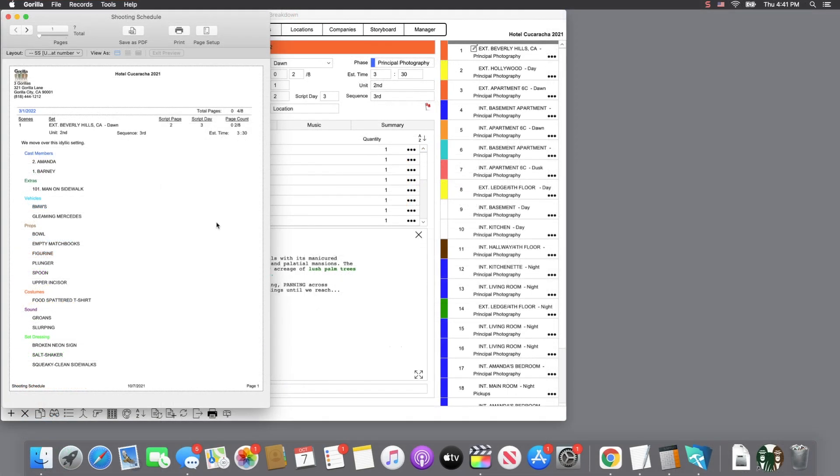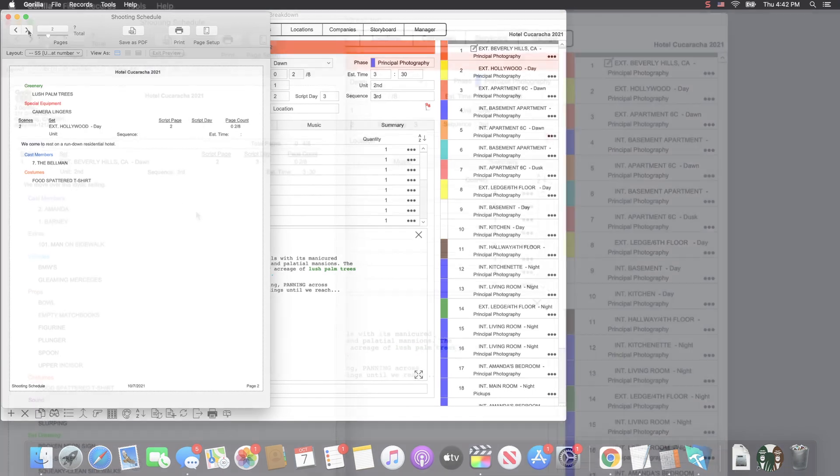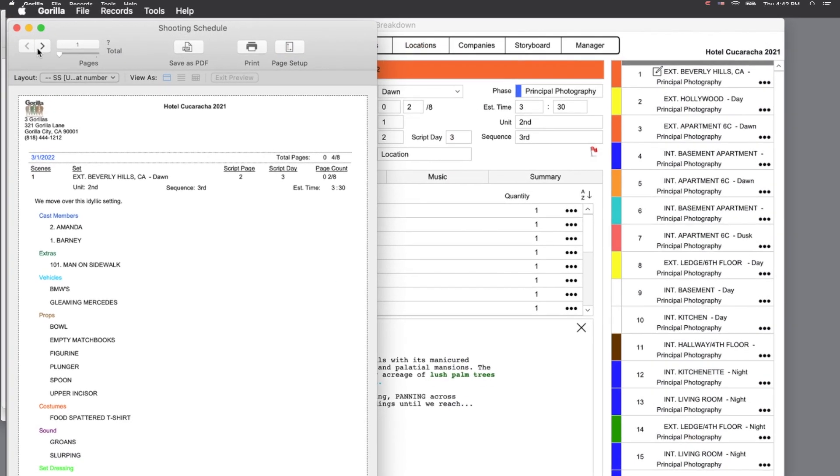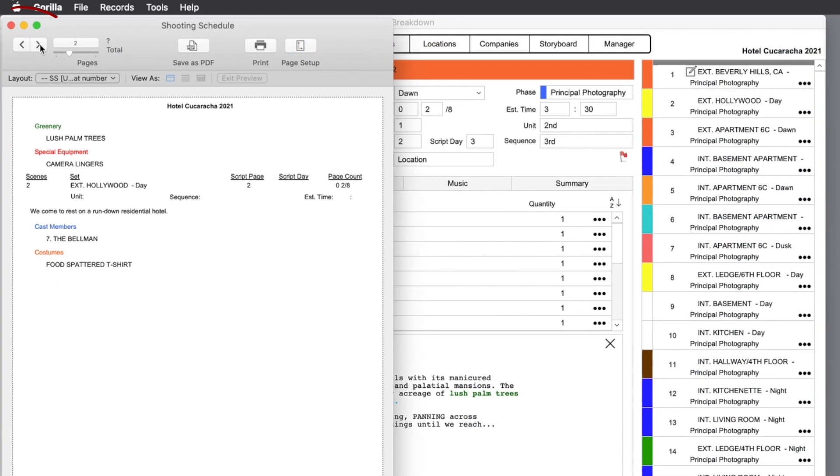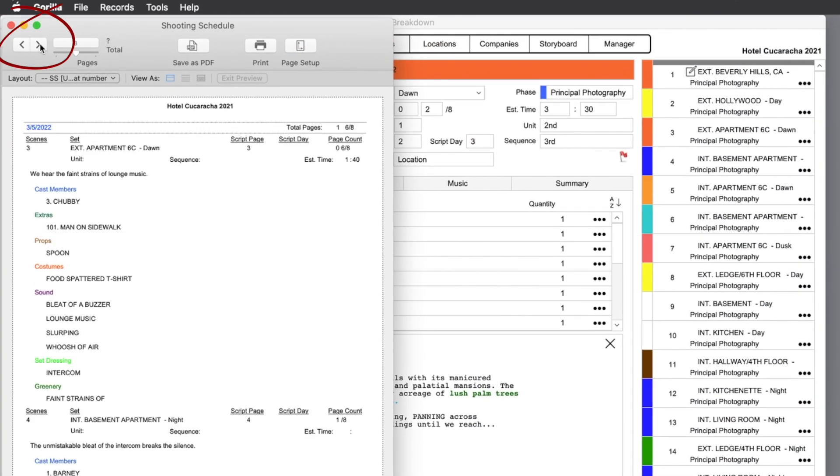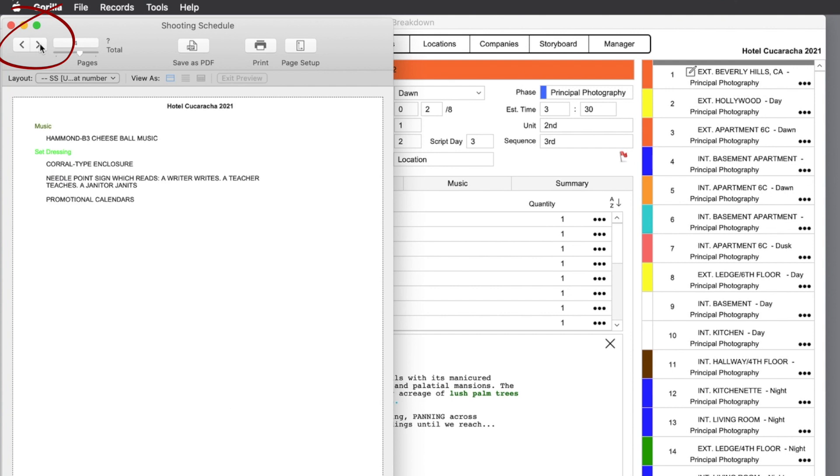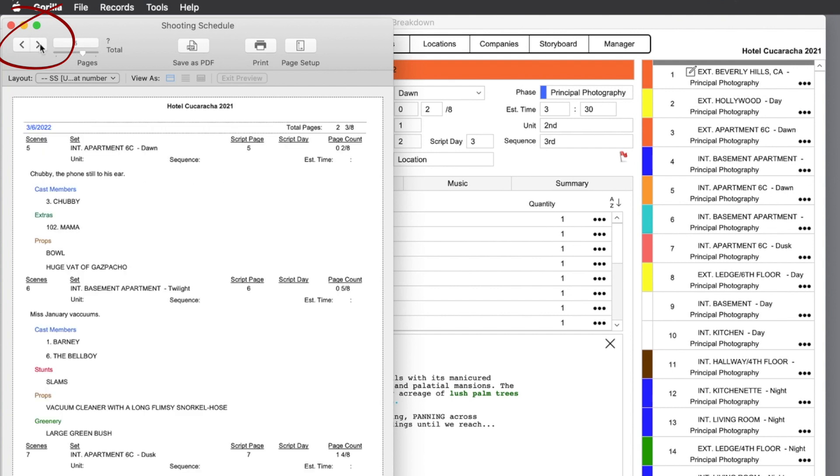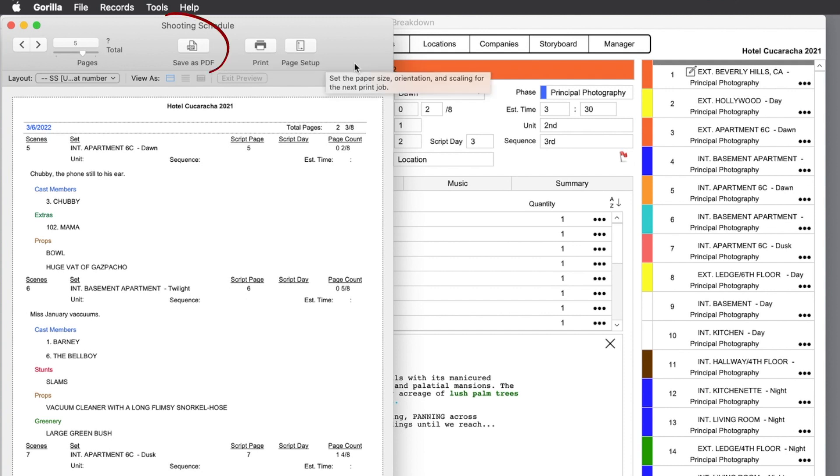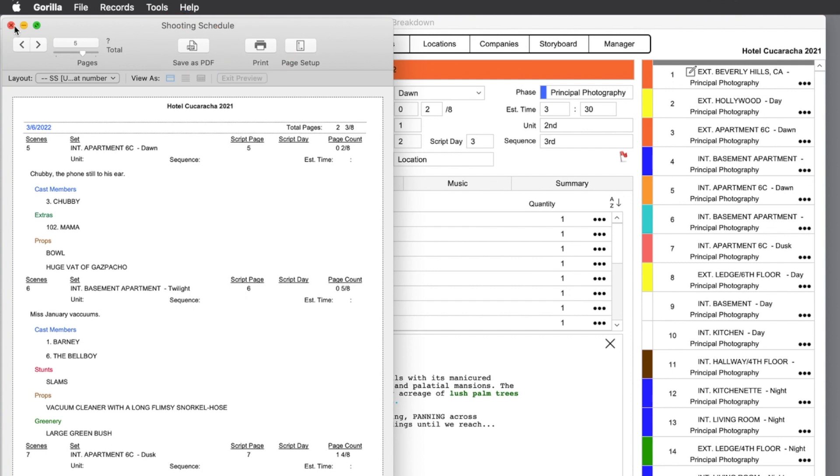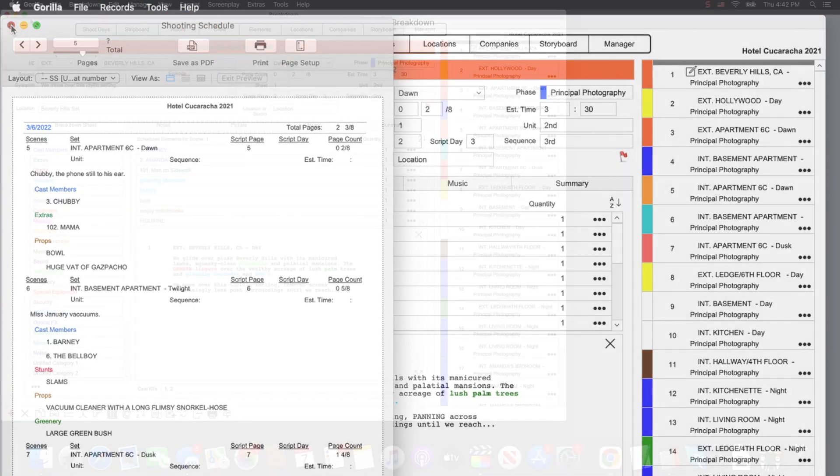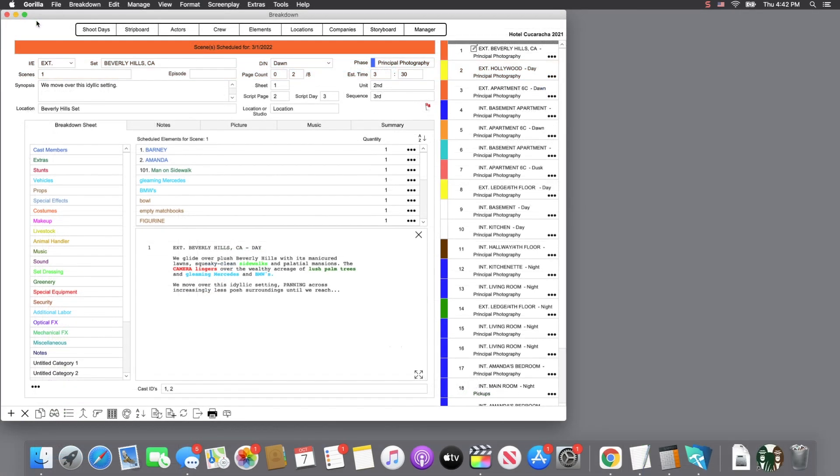The report will preview on the screen. If the report has multiple pages, you can scroll through the pages using these arrow keys. Other options up here allow you to save as PDF, or to print the report to a printer. If you want to cancel the preview, select the close button to close the window.